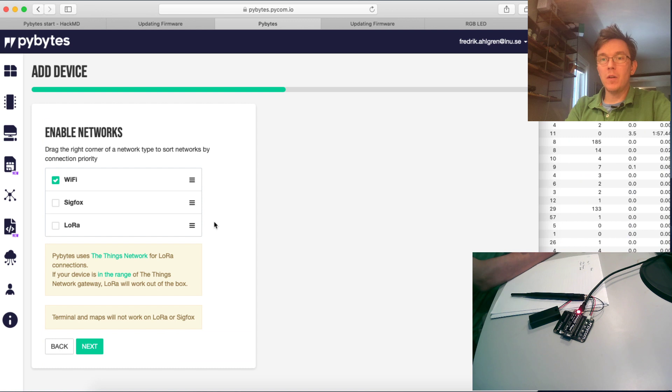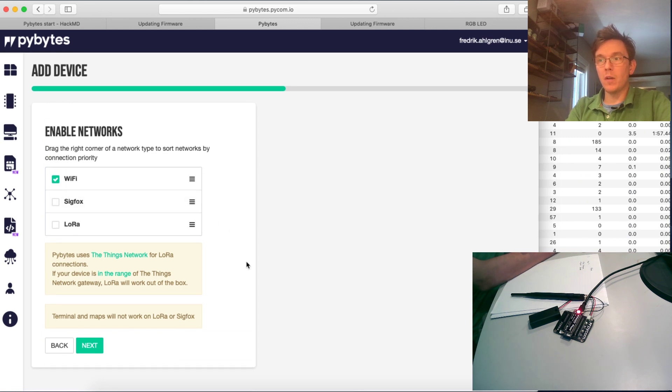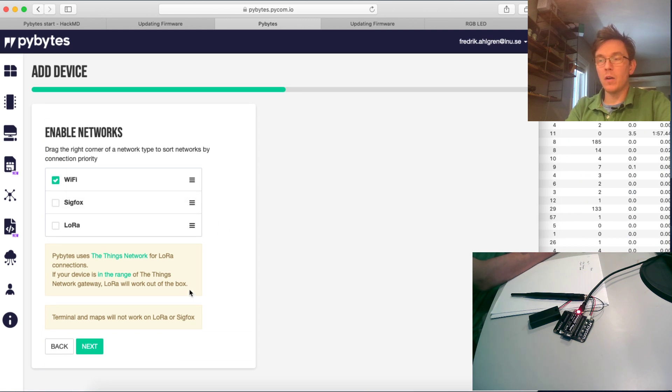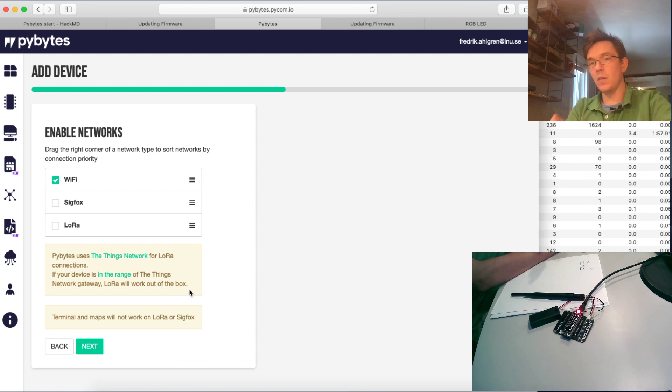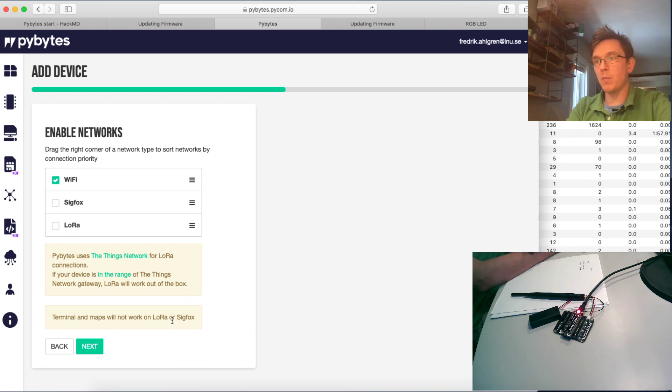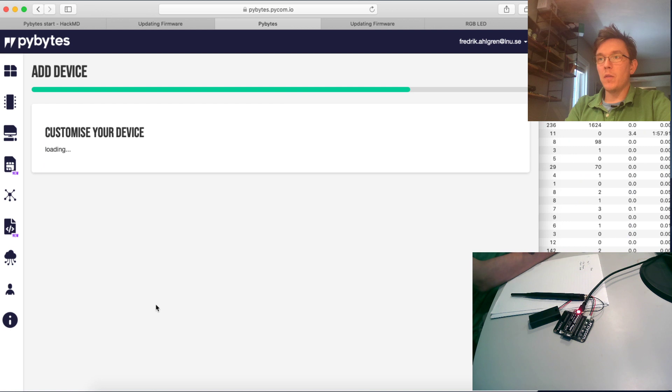Enable networks. You need to enable some networks in order to communicate with the device. For this example just click WiFi. We'll cover LoRa and Sigfox later on. And in this example I don't even have the option to choose LTE as this is a LoPi4 which doesn't have that band. I'll just press next.